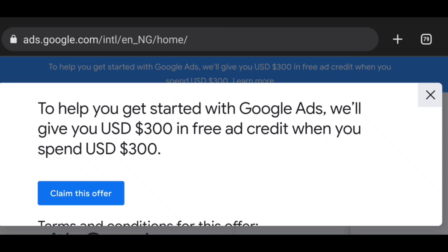If you are finding it difficult to pay for Google Ads in Nigeria or anywhere in an African country, you can chat me via the link in the description box below. Check out the link and grab any offer available for yourself.